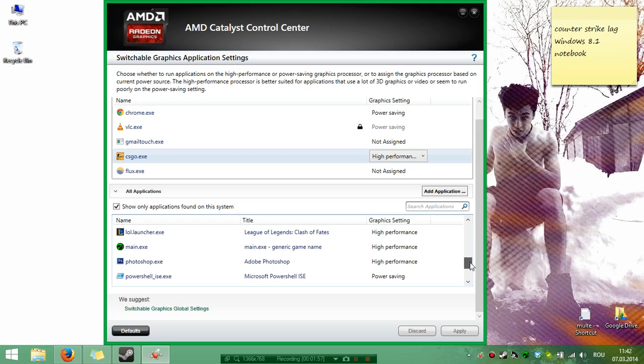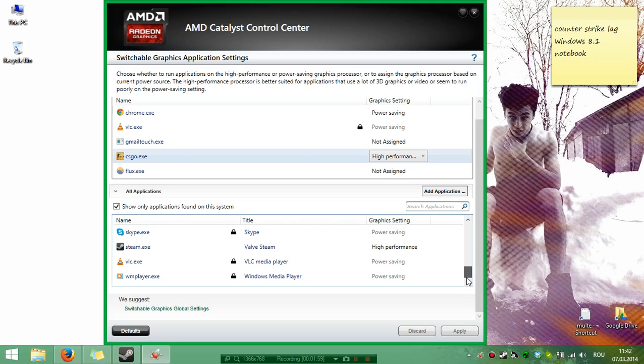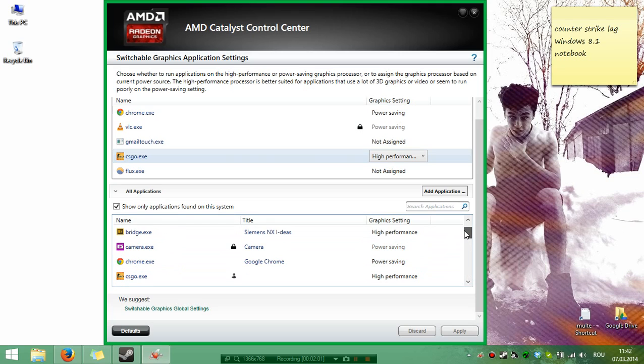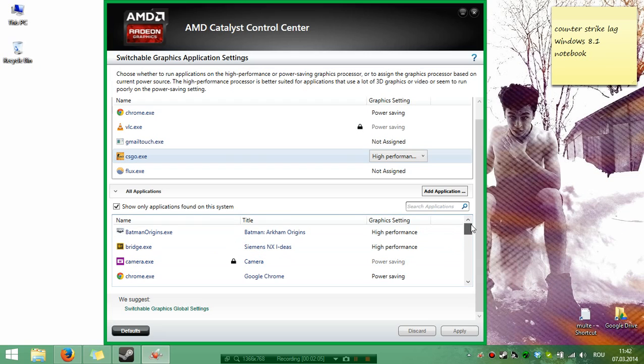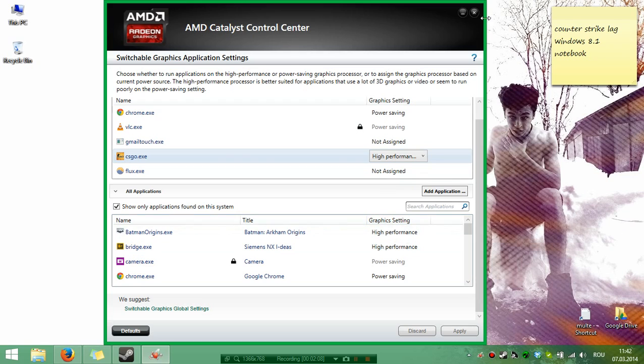For other issues, you can search all the programs here. You see Chrome is Power Saving, which is good, and Batman you're going to set to High Performance.